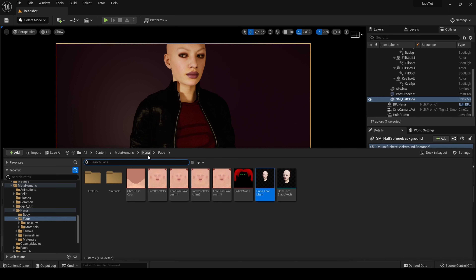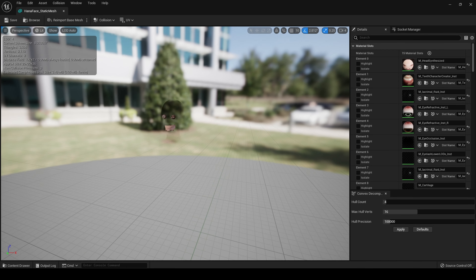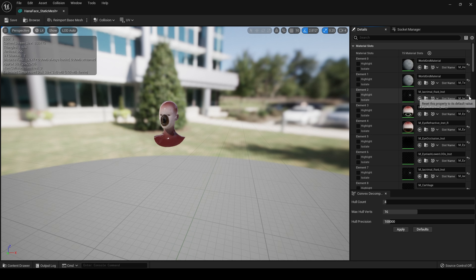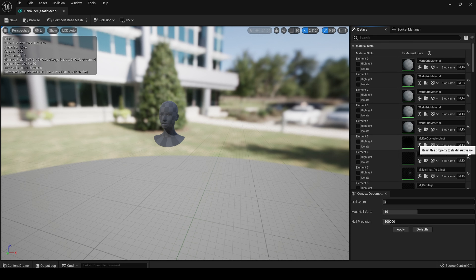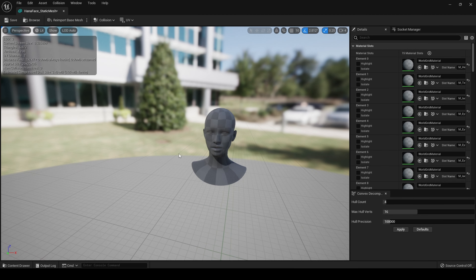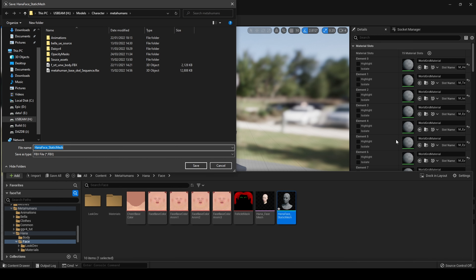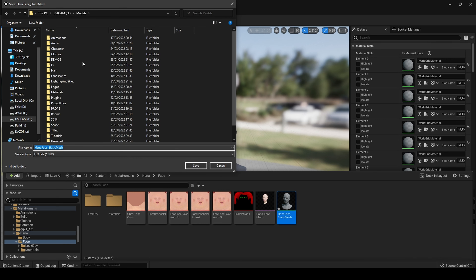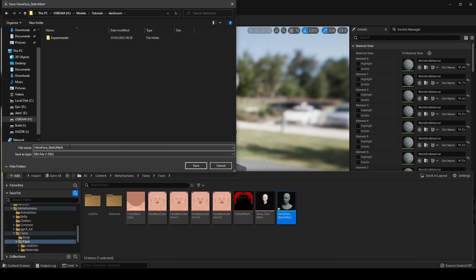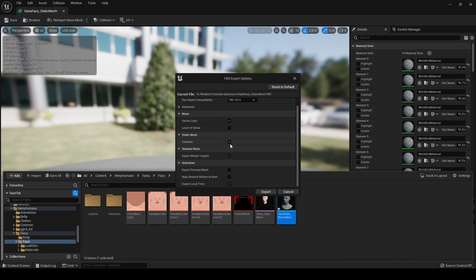In our content folder in Metahumans > Hannah > Face we now have this static mesh. It looks a little strange because the shaders are not correct, but that is fine for the purposes of this tutorial. All we really need is a static mesh to export to Blender. So with that being said let me right click > Asset Actions > Export, and I want to go to my folder and export it as an FBX. I untick level of detail, I don't really need collision, and make sure morph targets is unchecked.